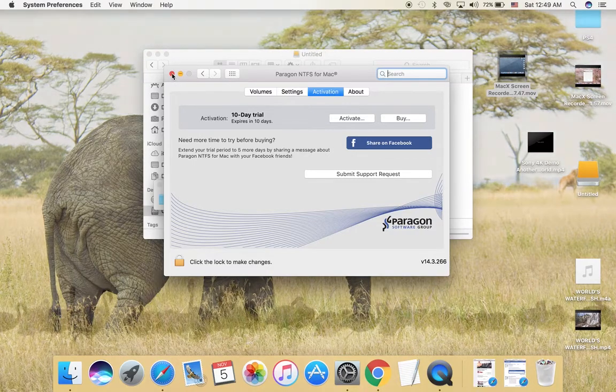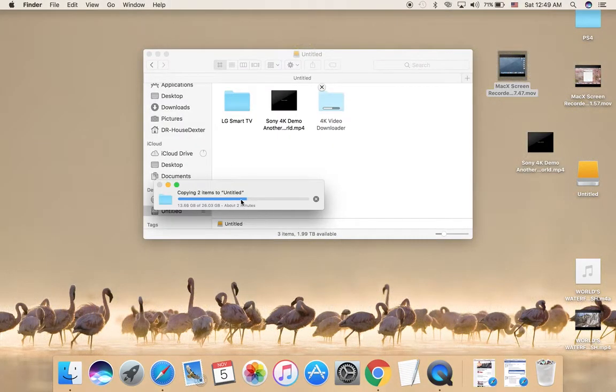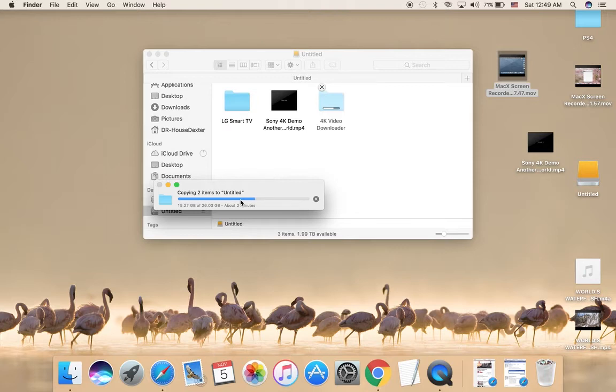Only two minutes left and you'll find that all of them are copied. These are big files with high resolution, 4K videos. This is a very awesome way to use it.